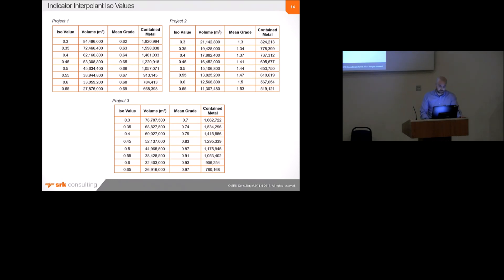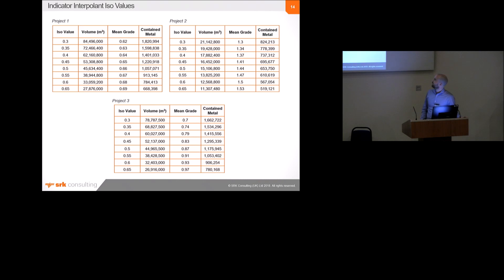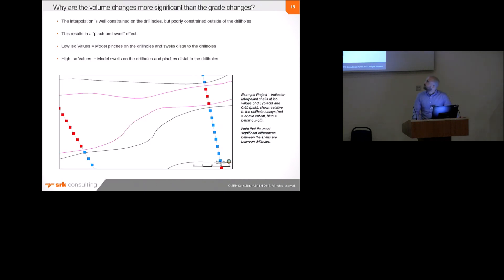These are basically just three examples of similar projects where I've done the same sort of thing. And this just shows that the volume, this is a consistent thing. It's not just for the one project that I tried it out on. The sort of contained metal, the effect or the significance of this varies from project to project. But in all cases, there's quite a significant change in contained metal. And always, the volume changes much more dramatically than the grade changes.